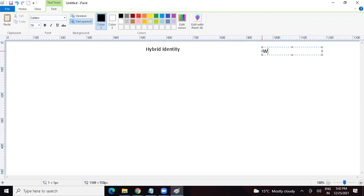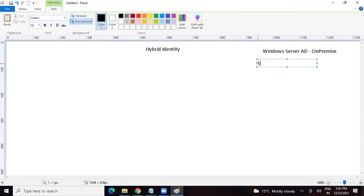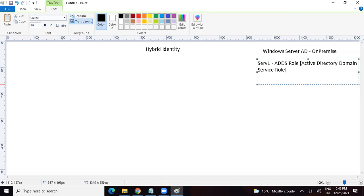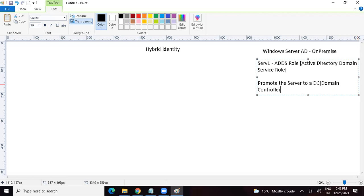Let's say we have Windows Server AD — Windows Server Active Directory — where we have the on-premise part. We discussed how to get Windows Server AD. Let's say we have a physical server or virtual machine. In this, we need to deploy the ADDS role — ADDS is Active Directory Domain Services. We can go to Server Manager and deploy this role. Once we deploy this role, we get an option to promote the server to a DC — Domain Controller.